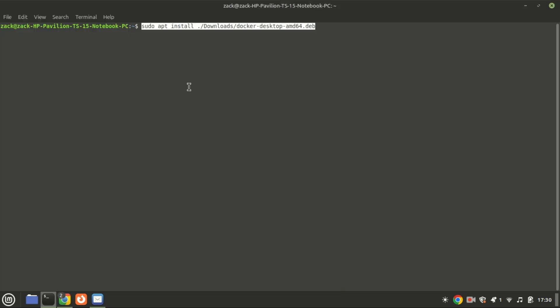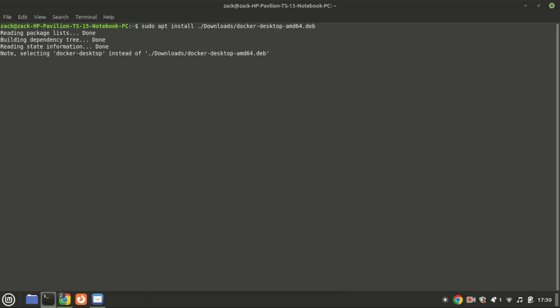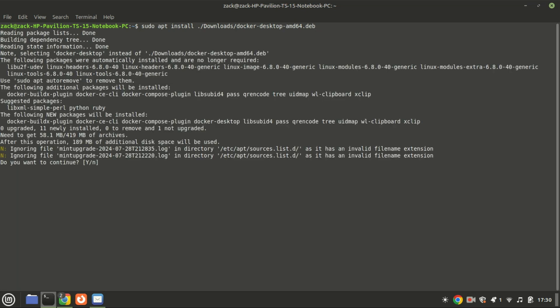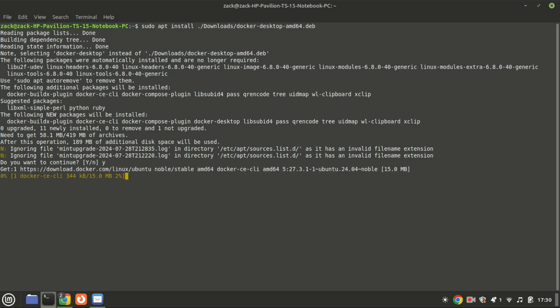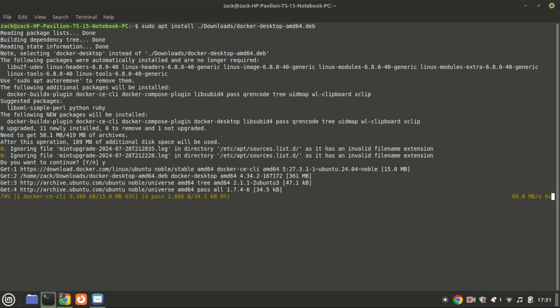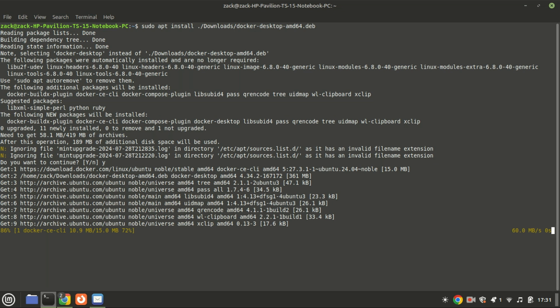Everything is now set up and ready. The final step is to install the deb file we downloaded. To do this, use this command, but be sure to adjust the file path if you saved it in a different location.